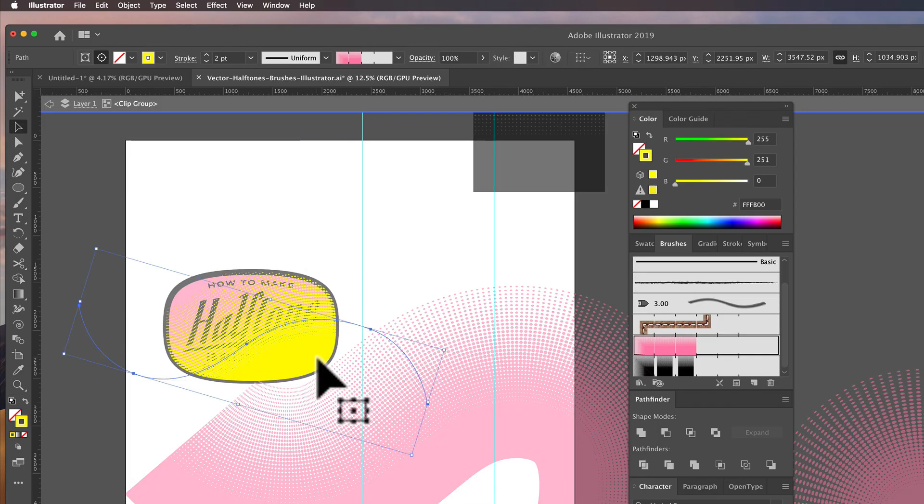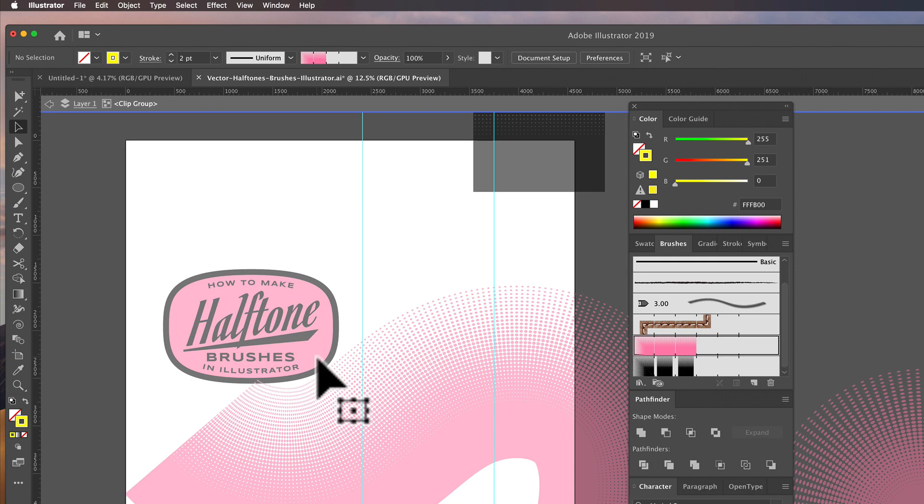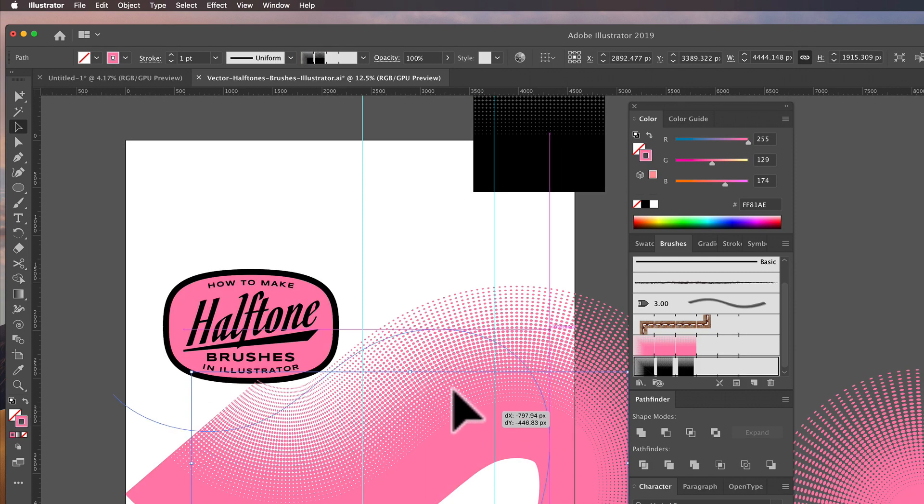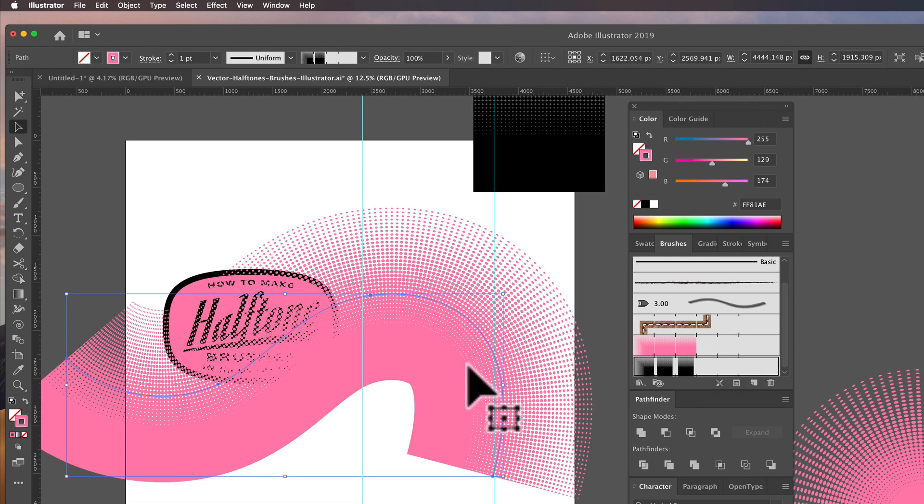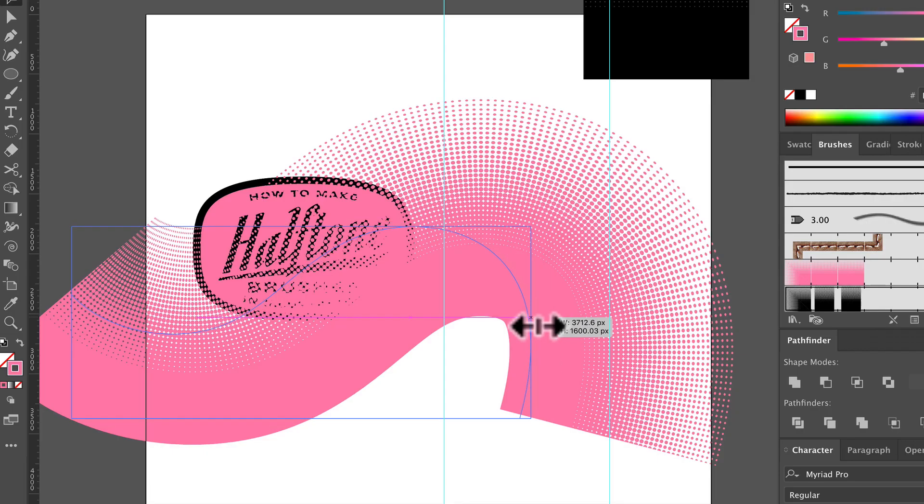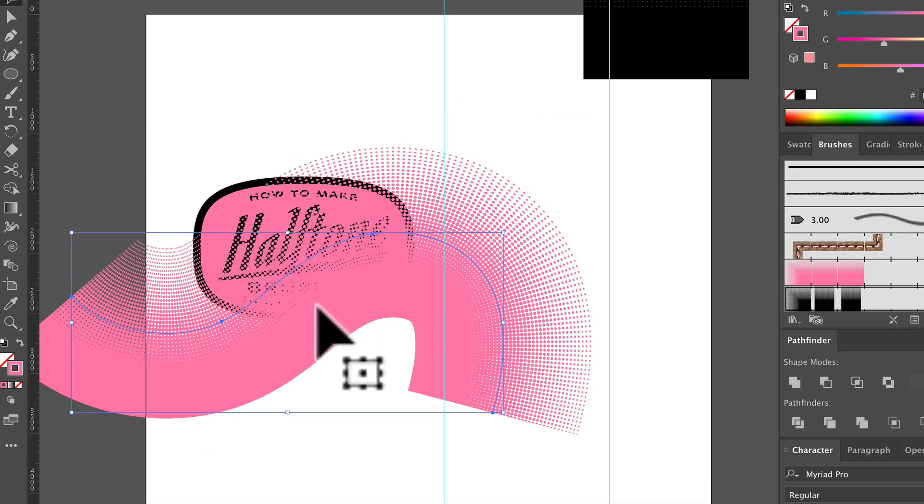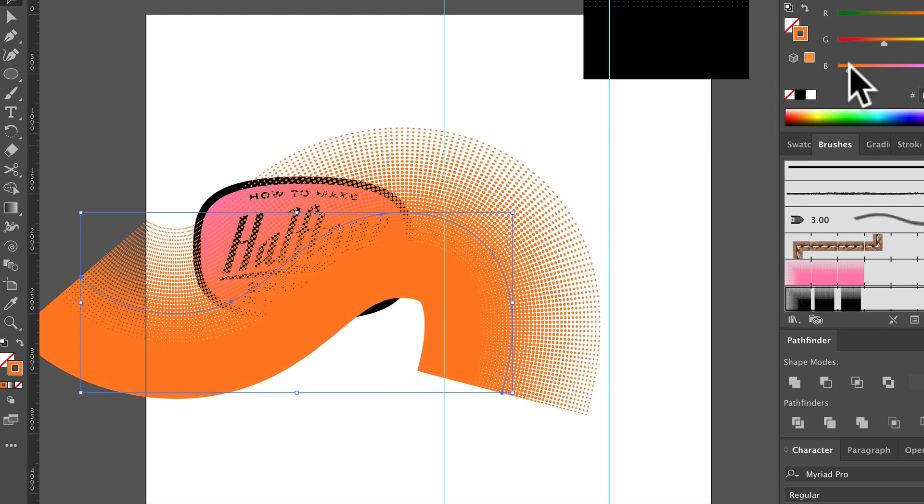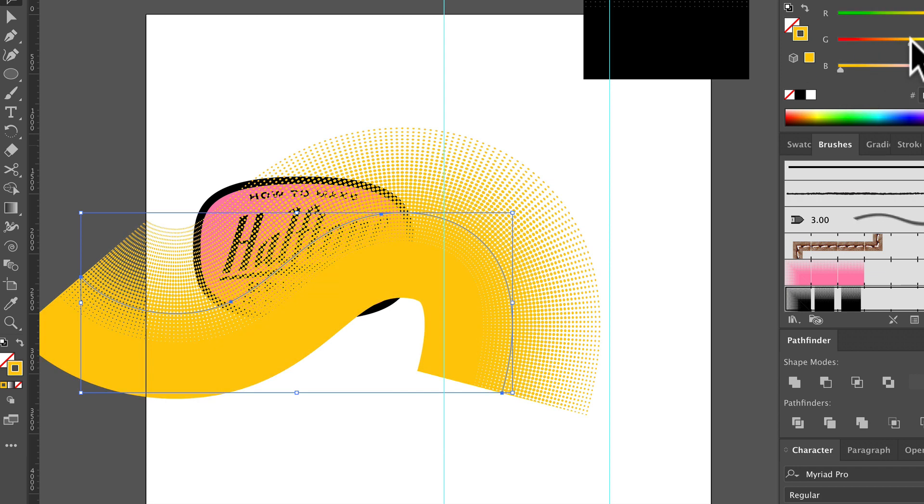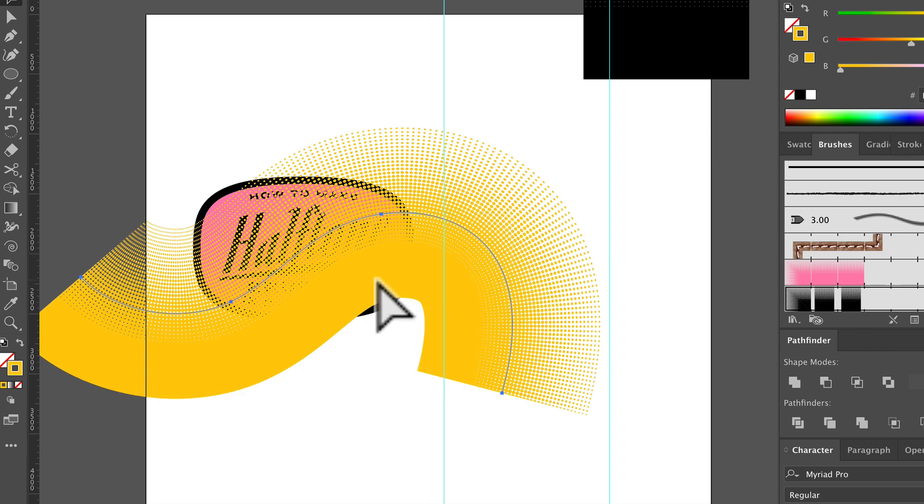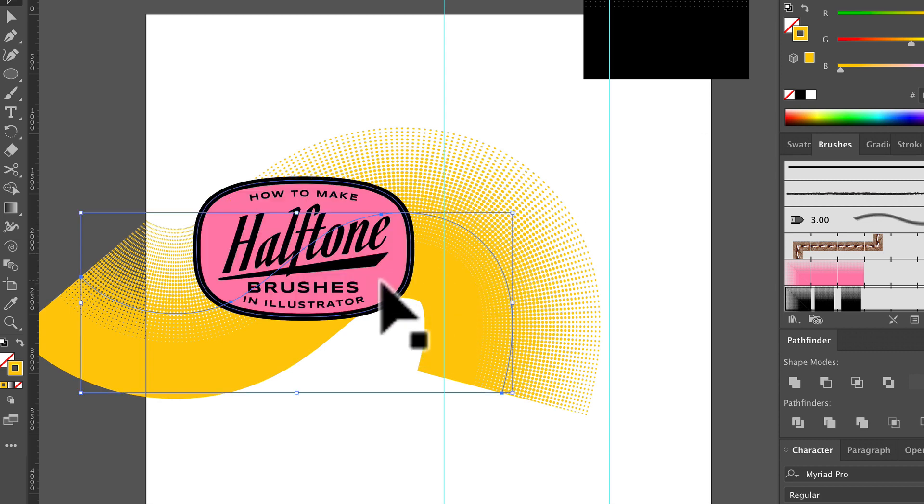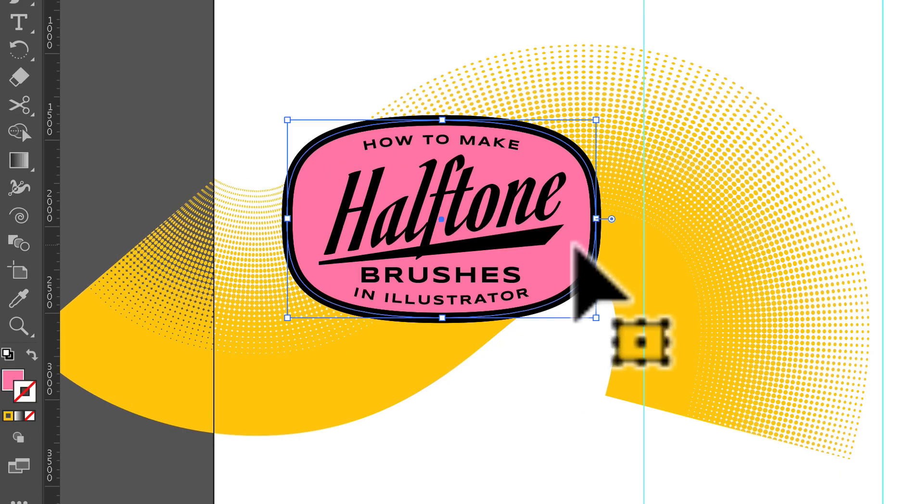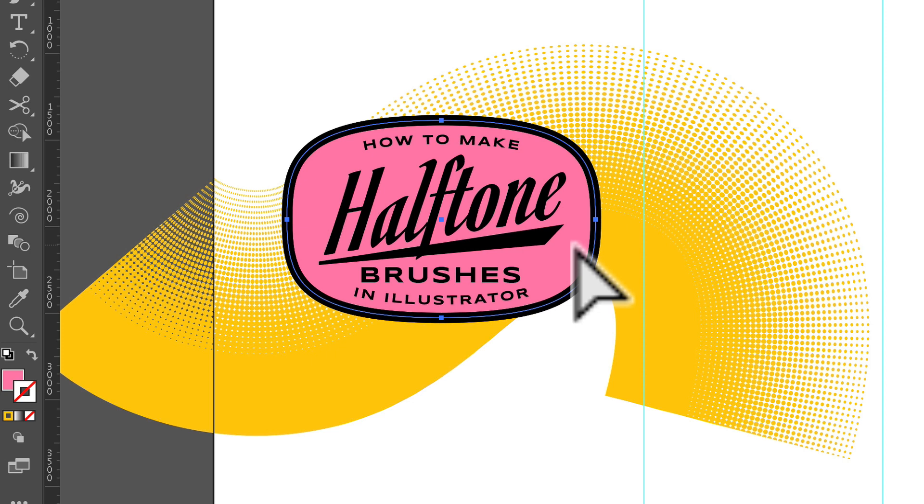So for instance, with this logo here, I can just take that. Maybe I'll scale it down a little bit. And let me give it a nice color to complement that pink. And I'll just send it to the back and select that pink, copy, paste in front.